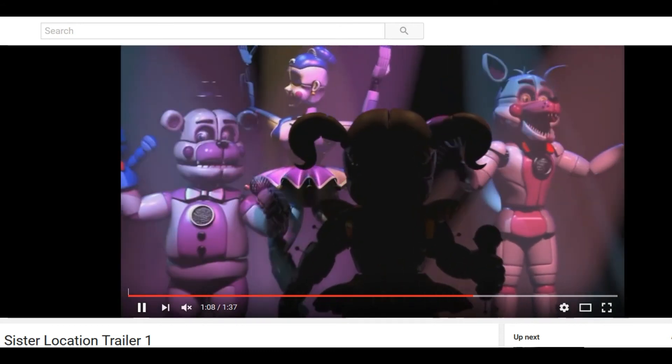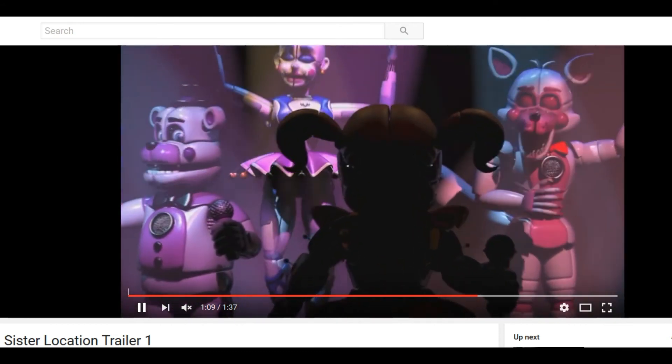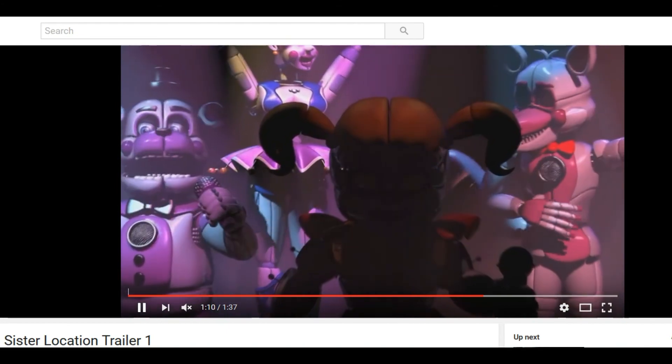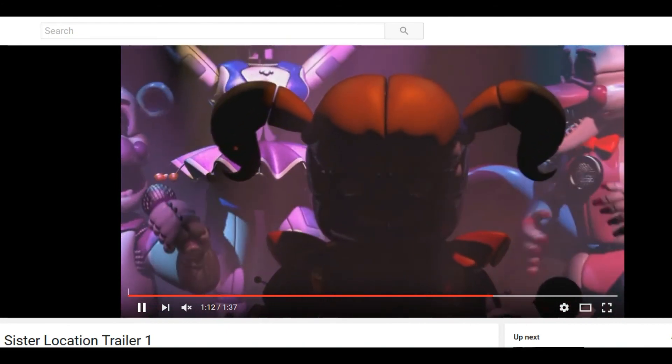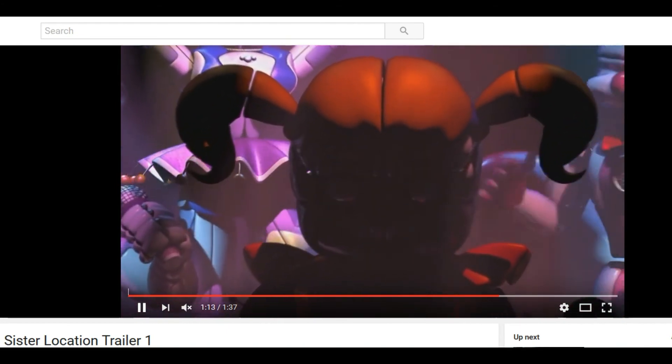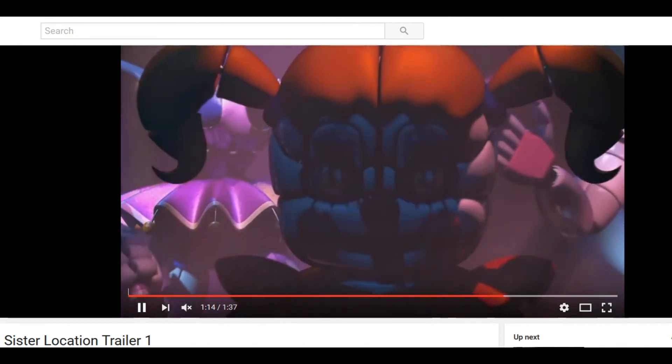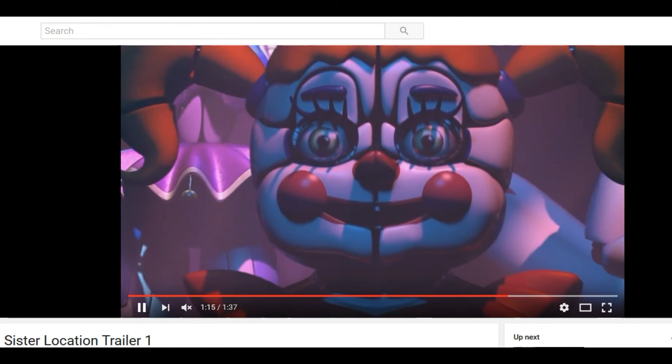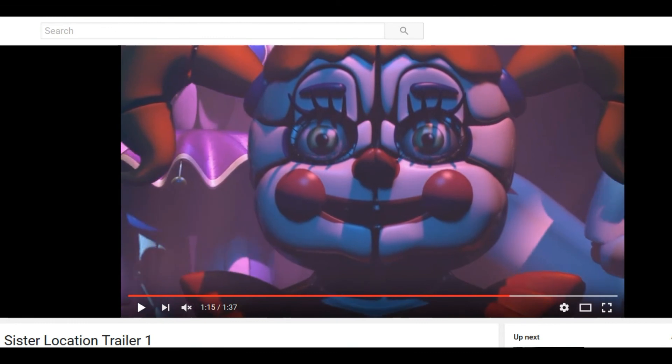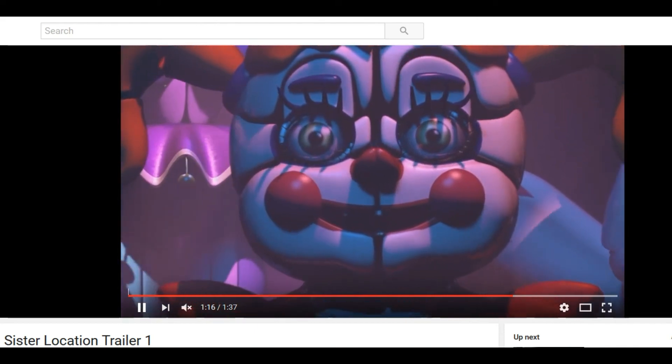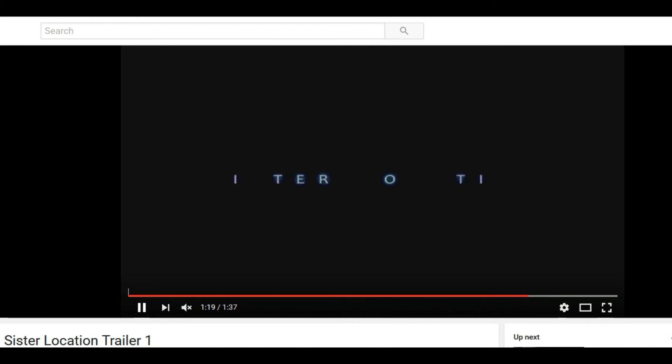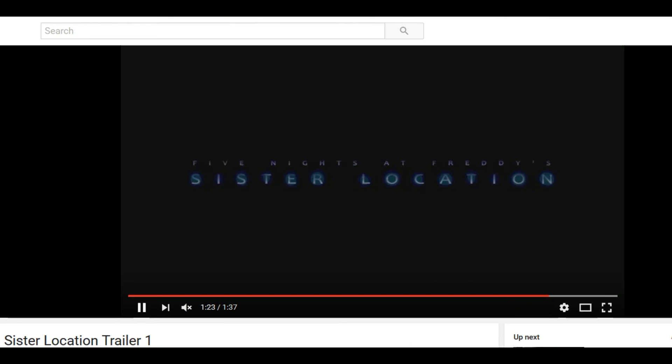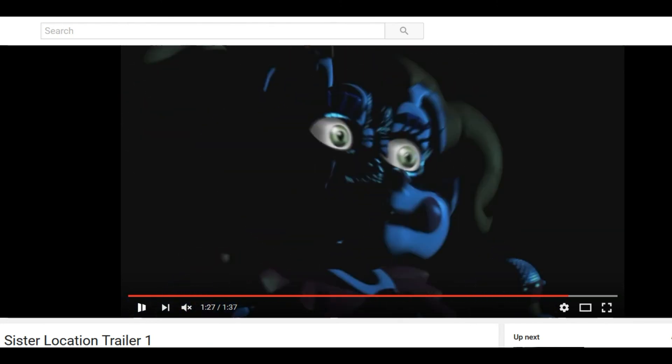And then we got this terrifying thing. Yeah let's get a beautiful glimpse of that. Then we got this terrifying thing which I don't know what its name should be. Hey, the Sister Location, FNAF Sister Location, not FNAF 5 if you want to put it that way.